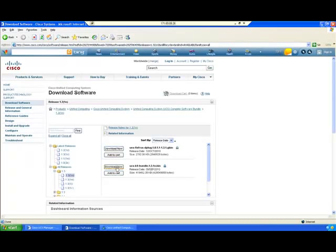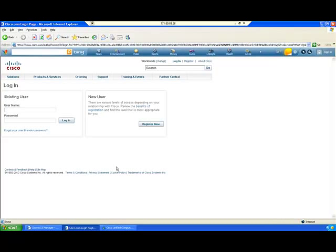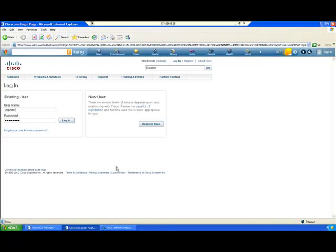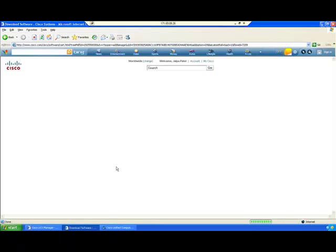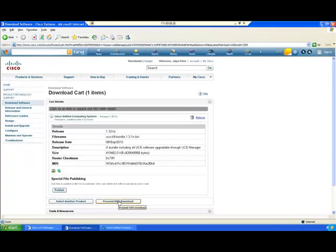Click on Download. You need to provide your Cisco ID, then click on Proceed with Download.